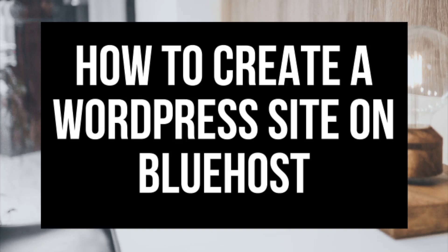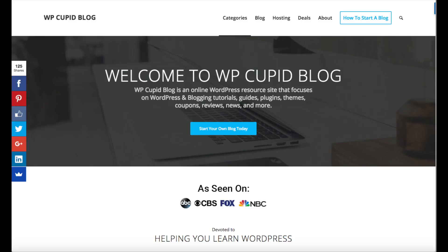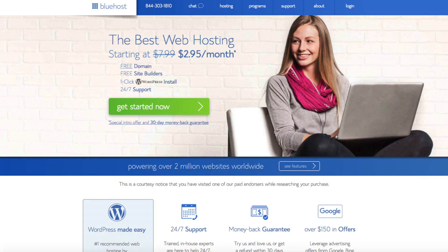How to create a WordPress website on Bluehost. Hey guys, Brian with WP Cupid Blog, and in this video I'm going to be showing you how to create a WordPress website on Bluehost.